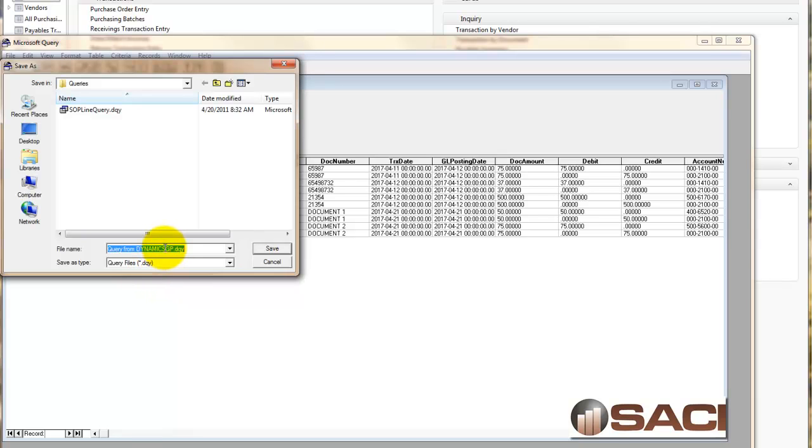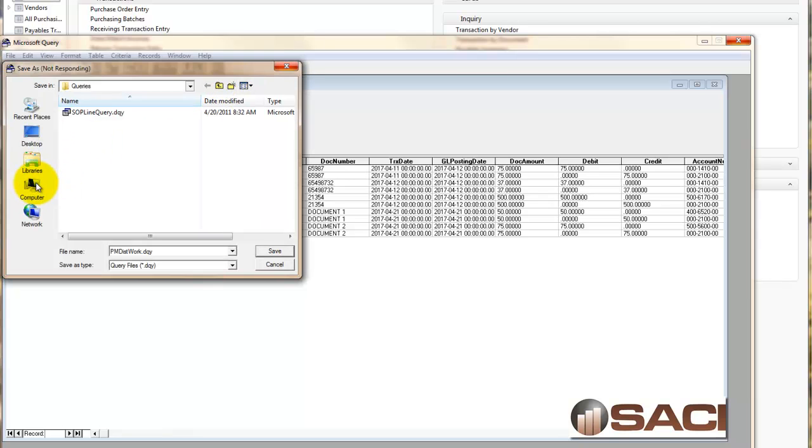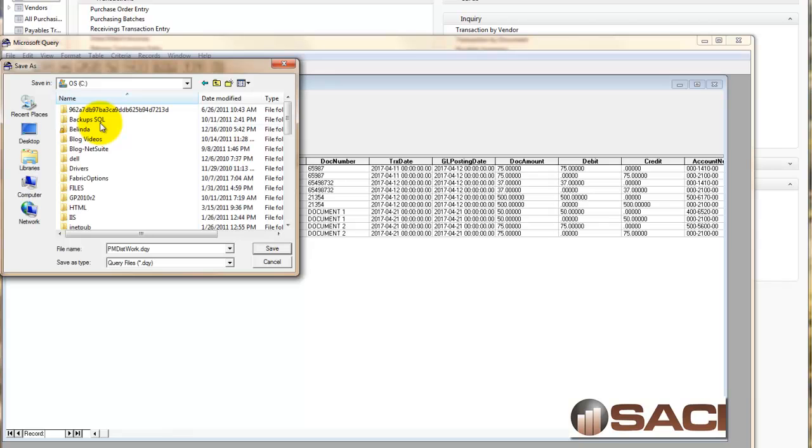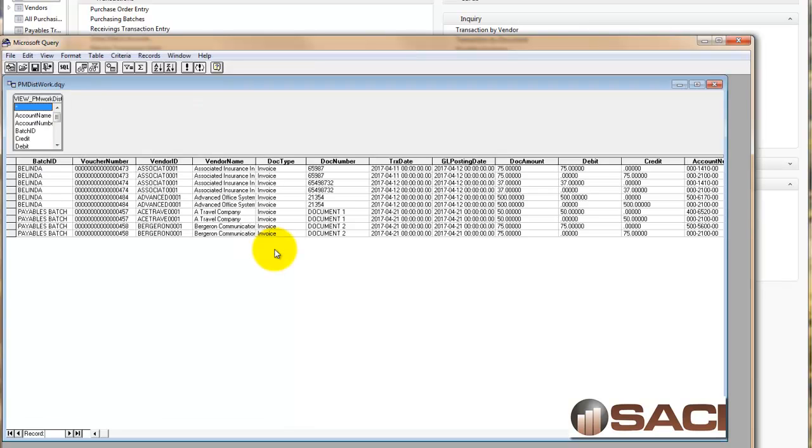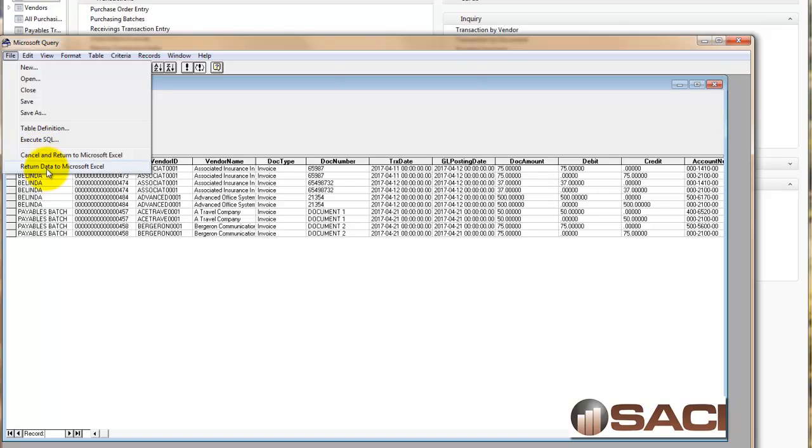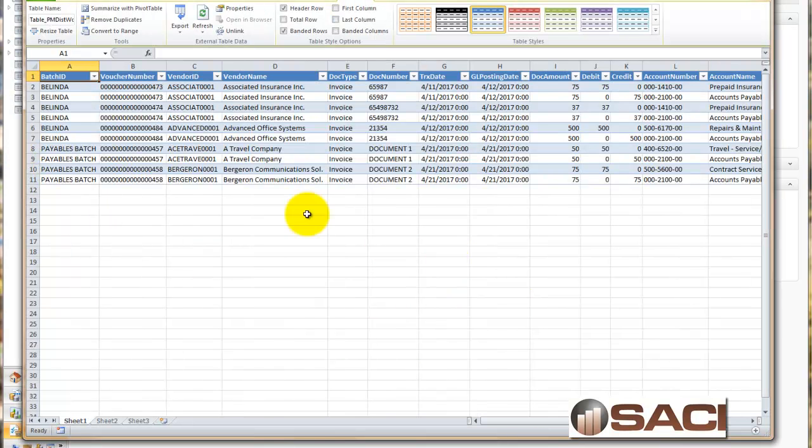In this case, I will call it PM distribution work. You're going to want to make sure you remember where you saved this query. It needs to be in a common folder where you'll always have access to it. I'm going to save mine under C colon backslash Belinda. Now we're going to simply dump the data to Excel and then click OK.